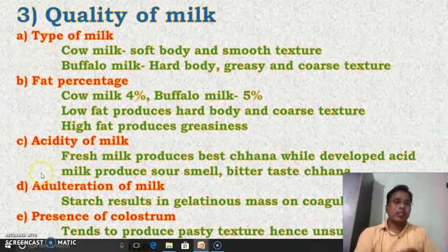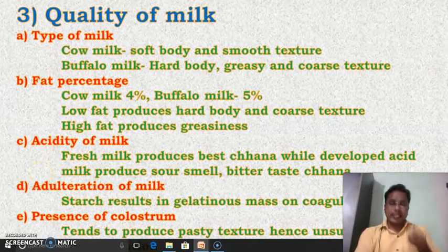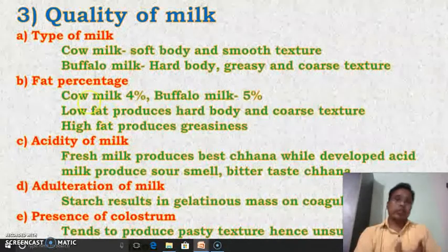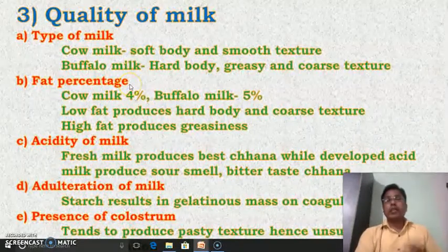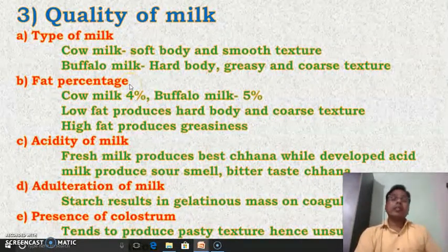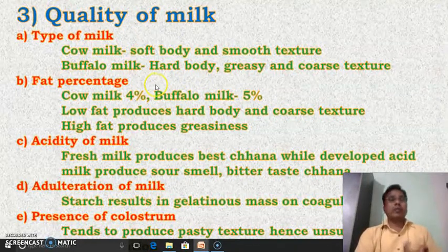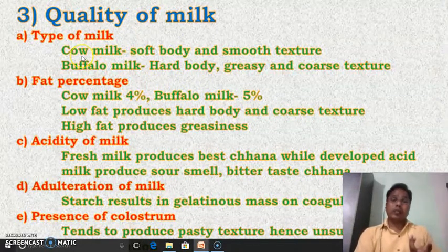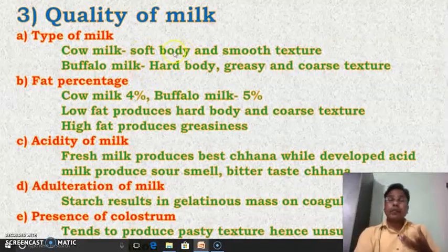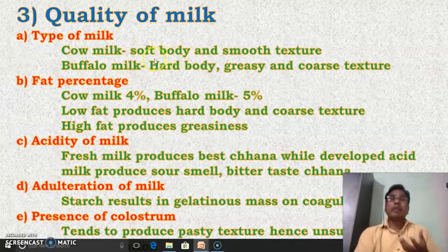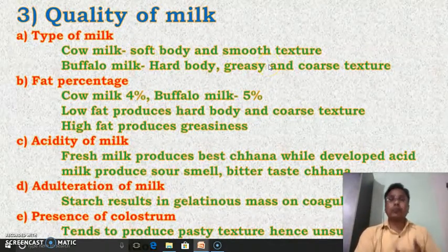There are five different points that should be considered while preparing channa. Number one is the type of milk — which type of milk we are using for the preparation of channa, whether that is cow milk or buffalo milk. If we are using cow milk, in that case the body of channa will be soft and the texture will be very smooth.